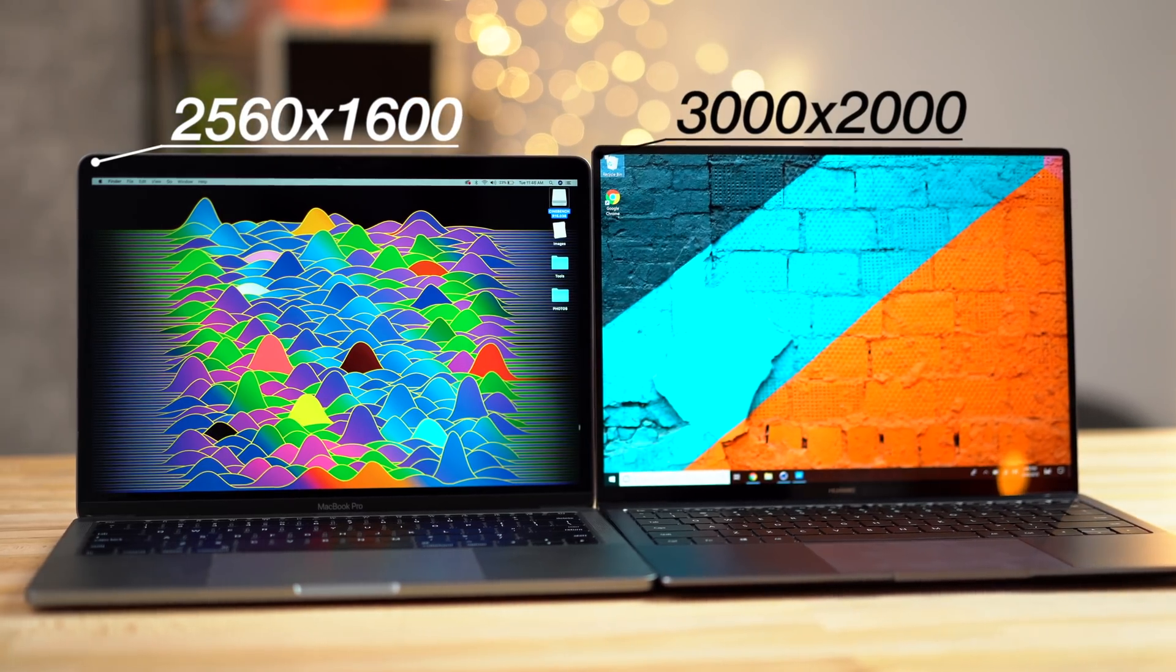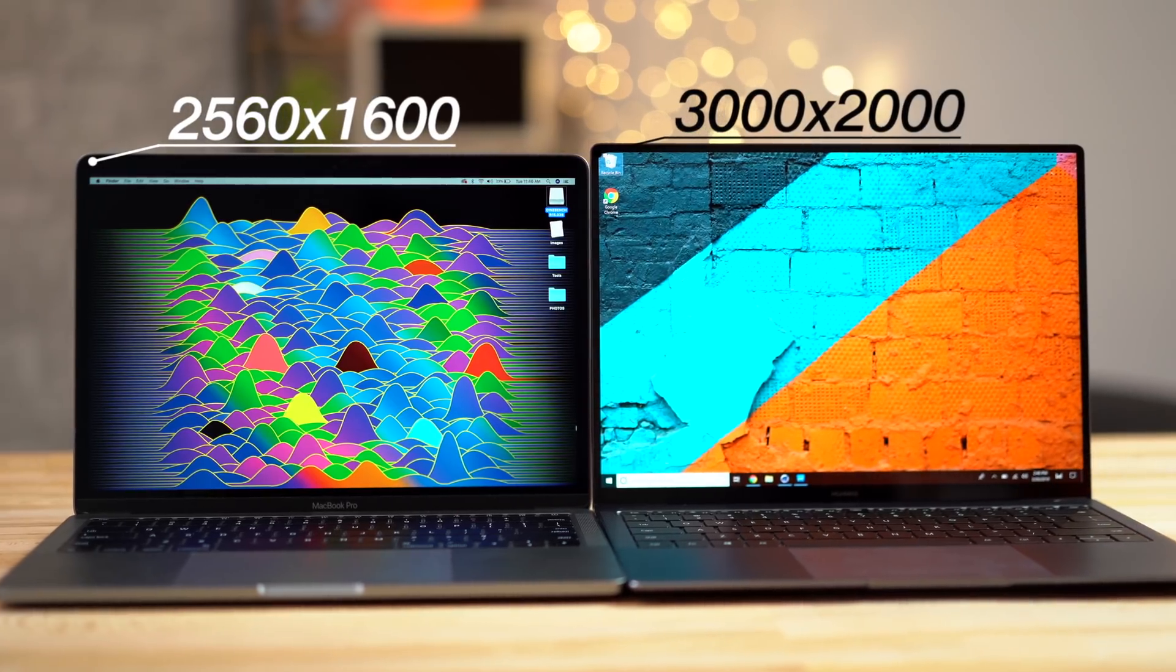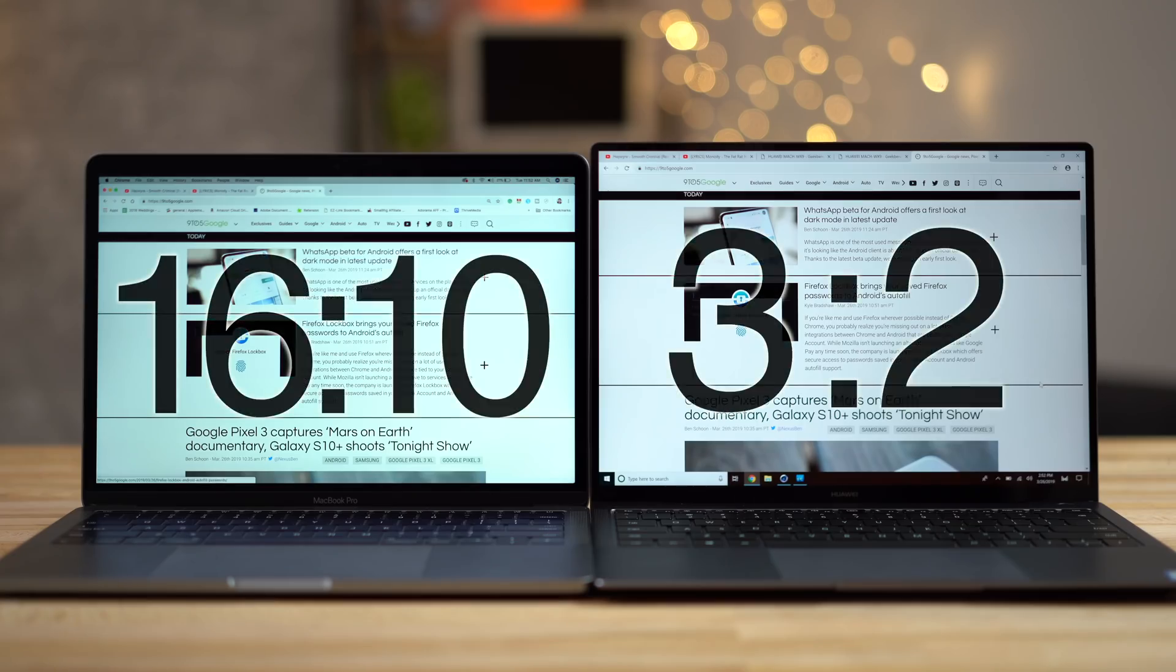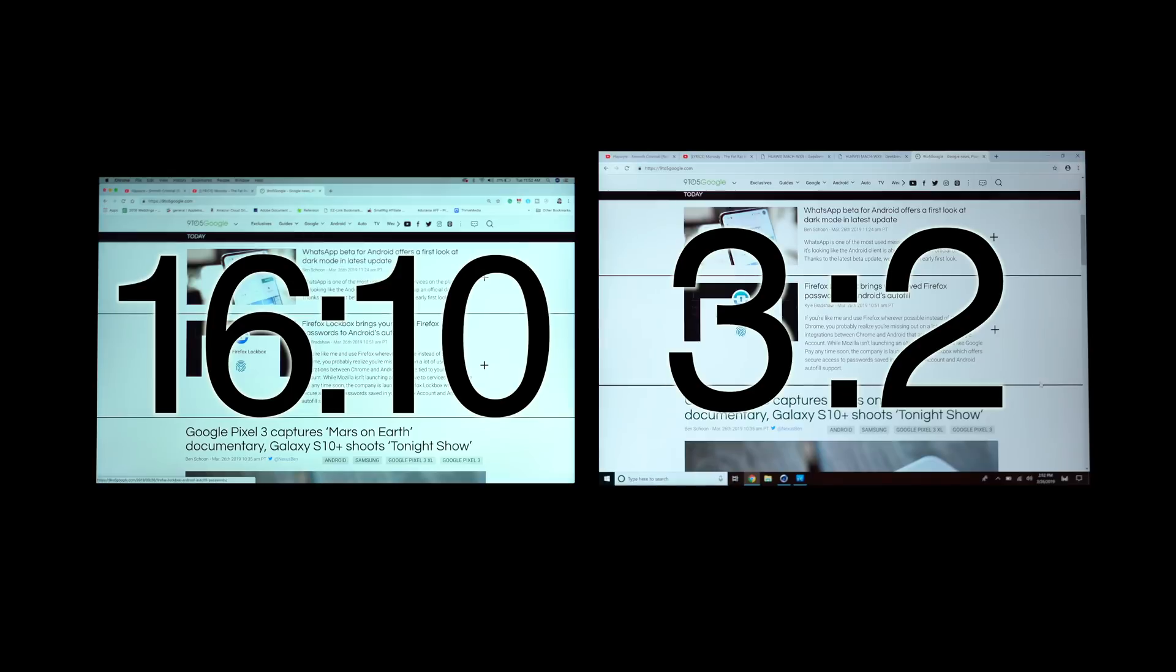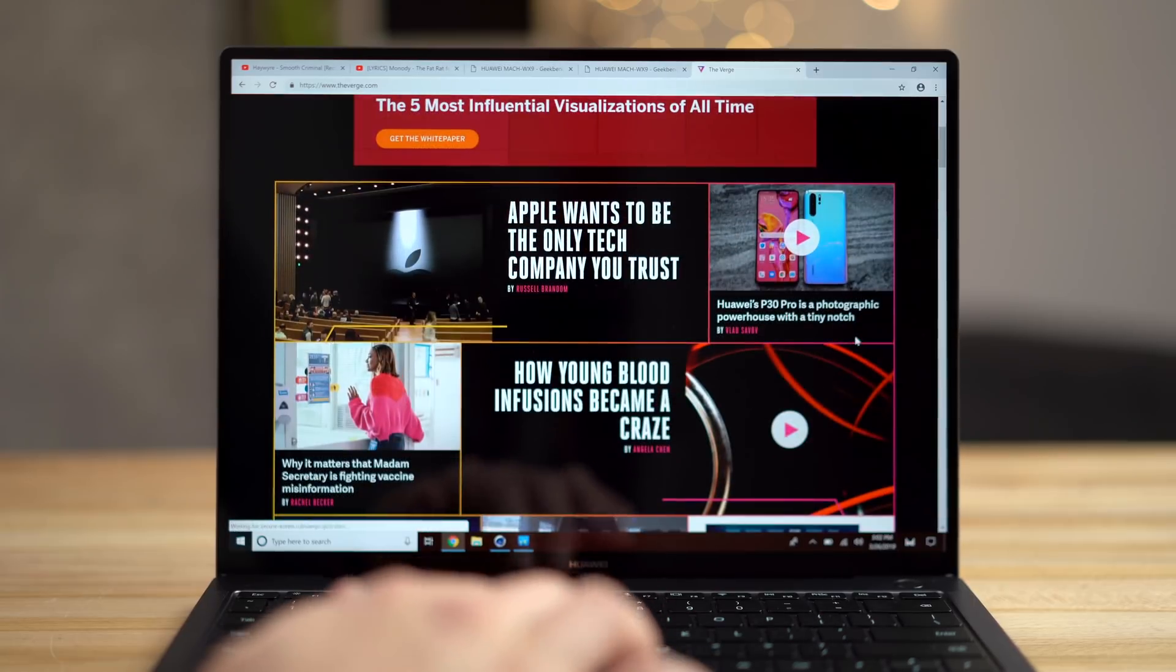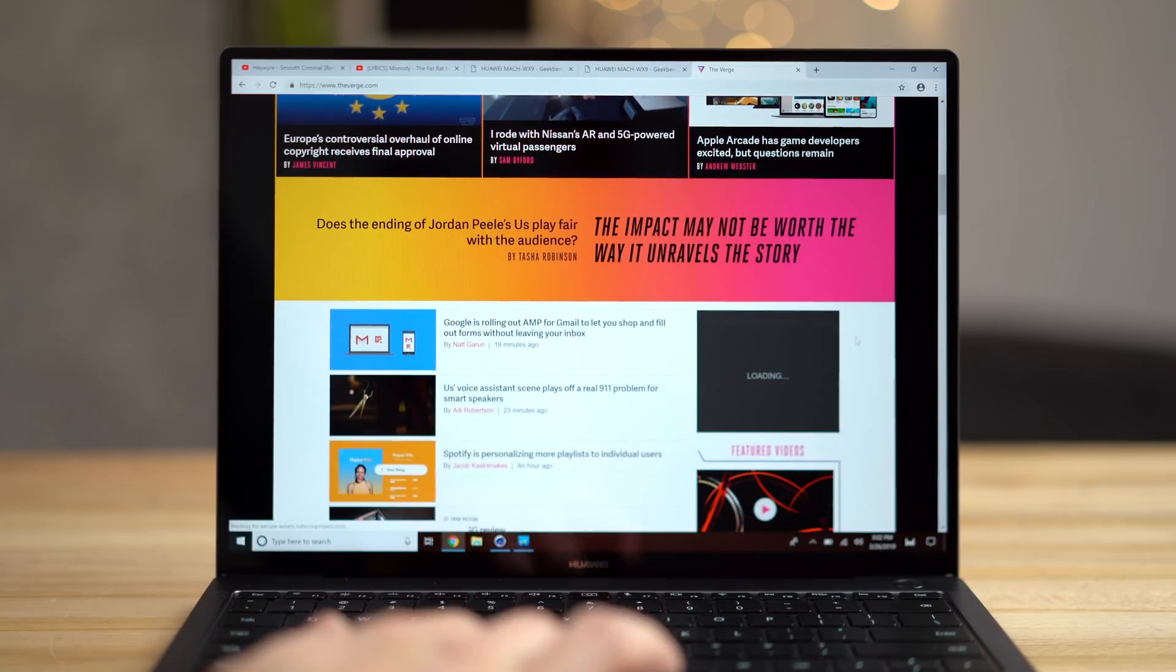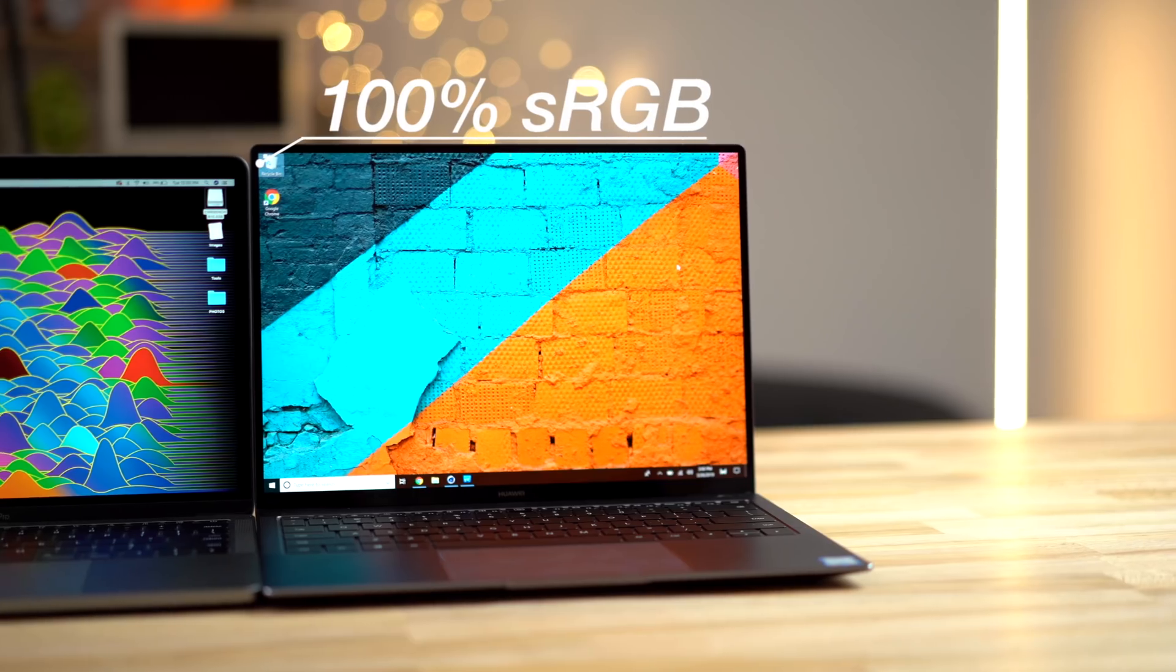The resolution is higher, at 3K instead of 2.5K, and what I really like about it is the very tall 3 by 2 aspect ratio, which is even taller than the MacBook's 16 by 10 ratio, which gives you a lot more vertical screen space compared to standard 16 by 9, which matters a lot for browsing the web.